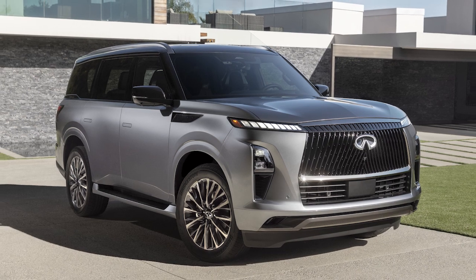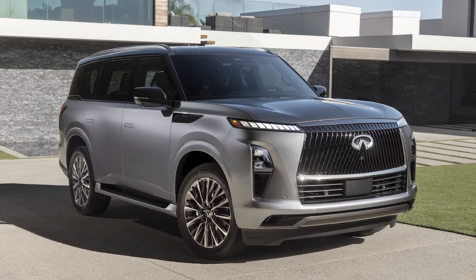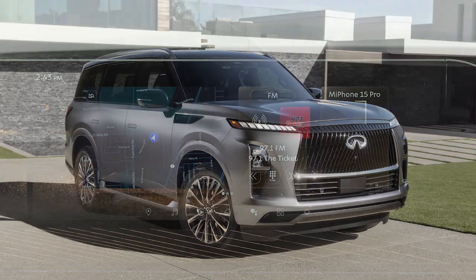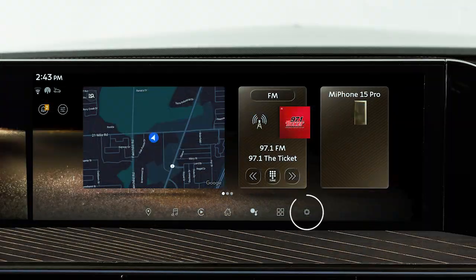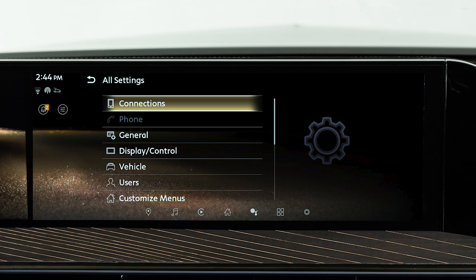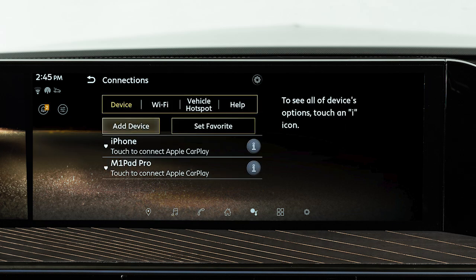To connect your device to the system, the vehicle must be stationary. Touch this icon, then select Connections, and from the device menu, touch Add Device.